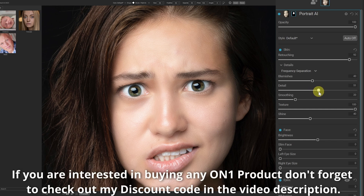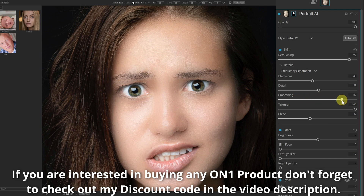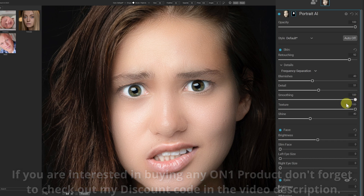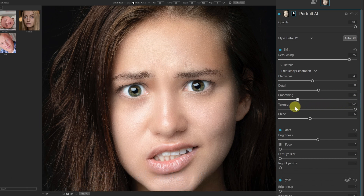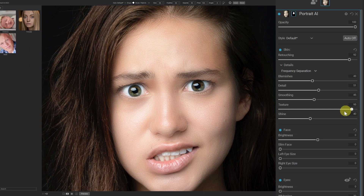I'll leave details roughly around there. Smoothing — if I slide this up, it will smoothen the texture in the skin a small bit more. That's going up full and that's bringing it back down. Texture — if I pull that back down, you can see there's a bit less texture in the skin, and increase it, it's adding more texture to the skin pores.